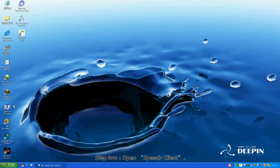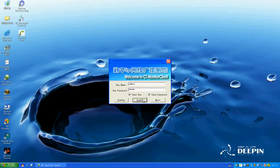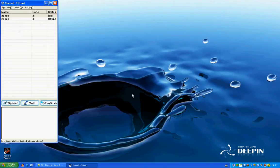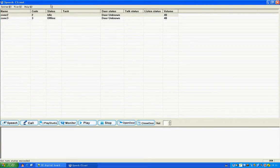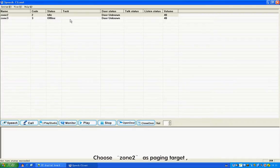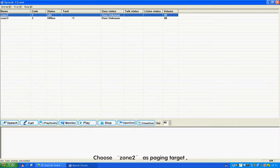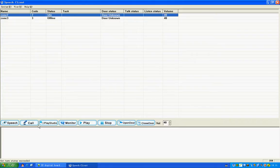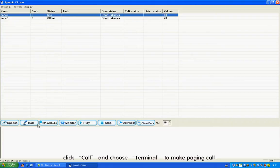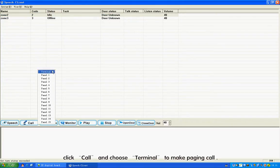Step 2: Open Speech Client. Choose Zone 2 as the Paging Target. Click Call and choose Terminal to make a Paging Call.